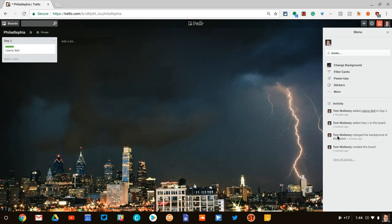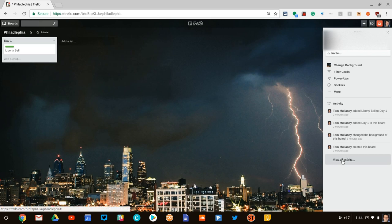Notice activity on the right side here. So I've just created this board and it's giving me the activity that we've been doing. It gives me view all activity.